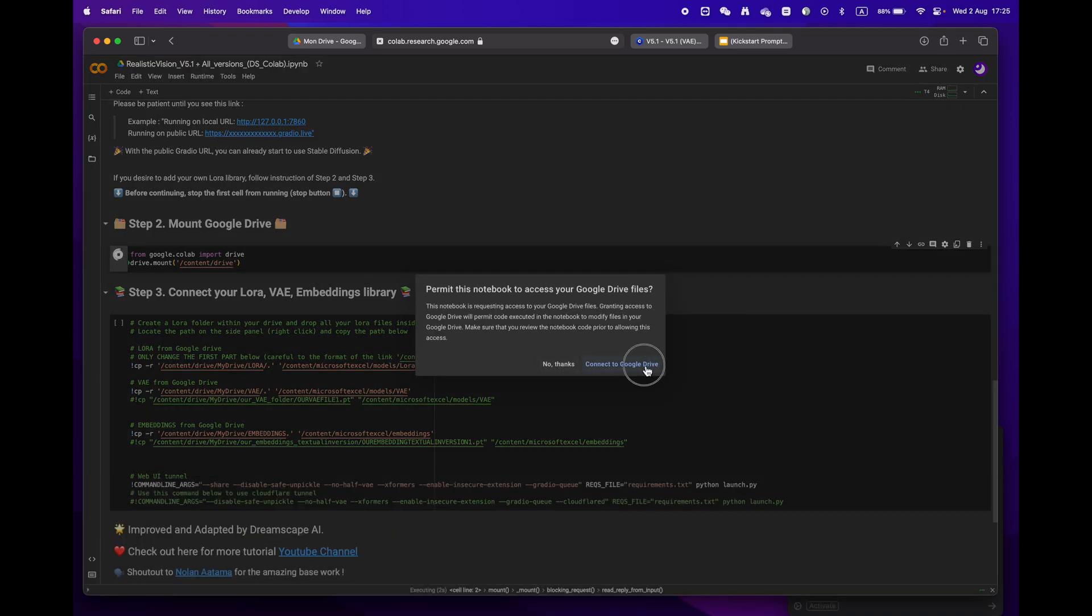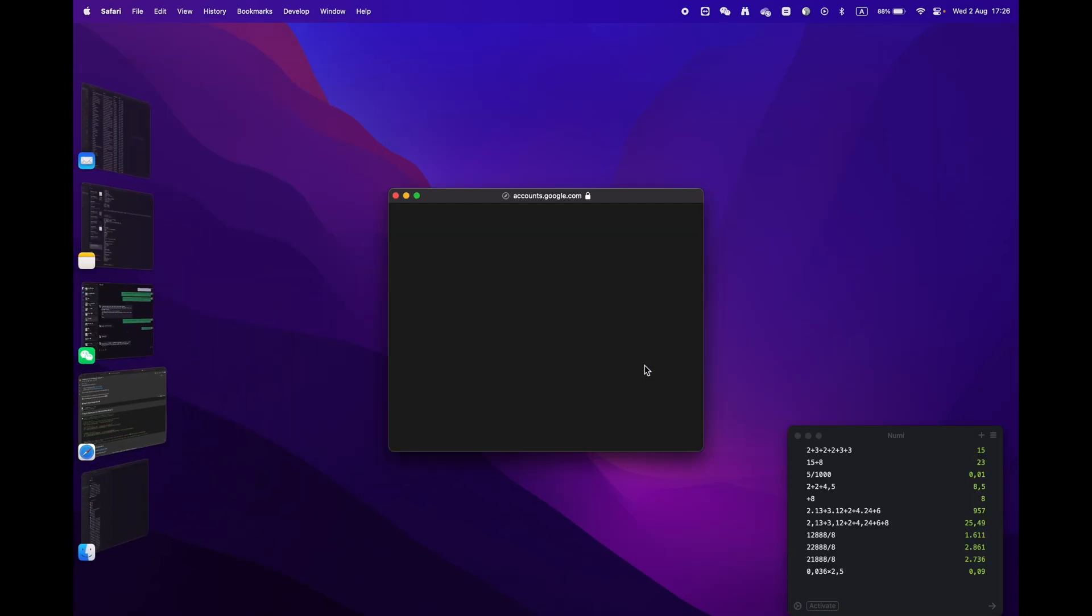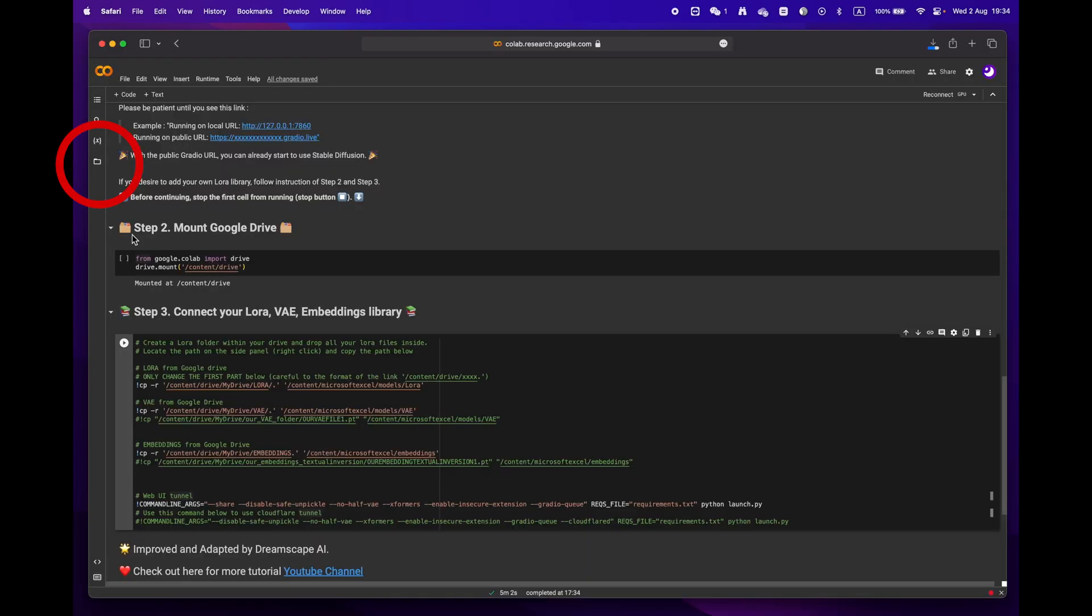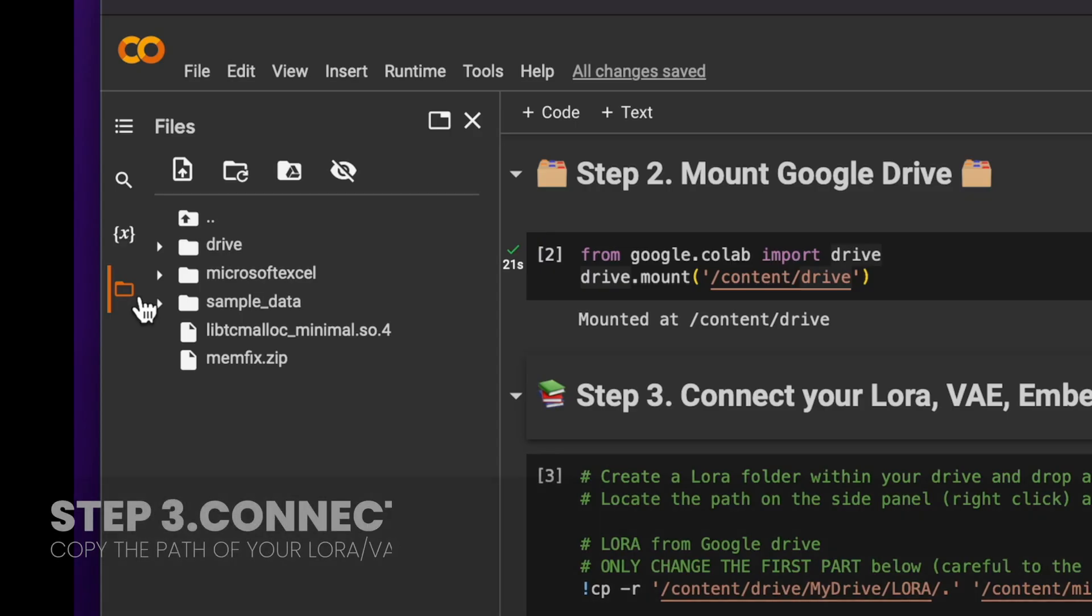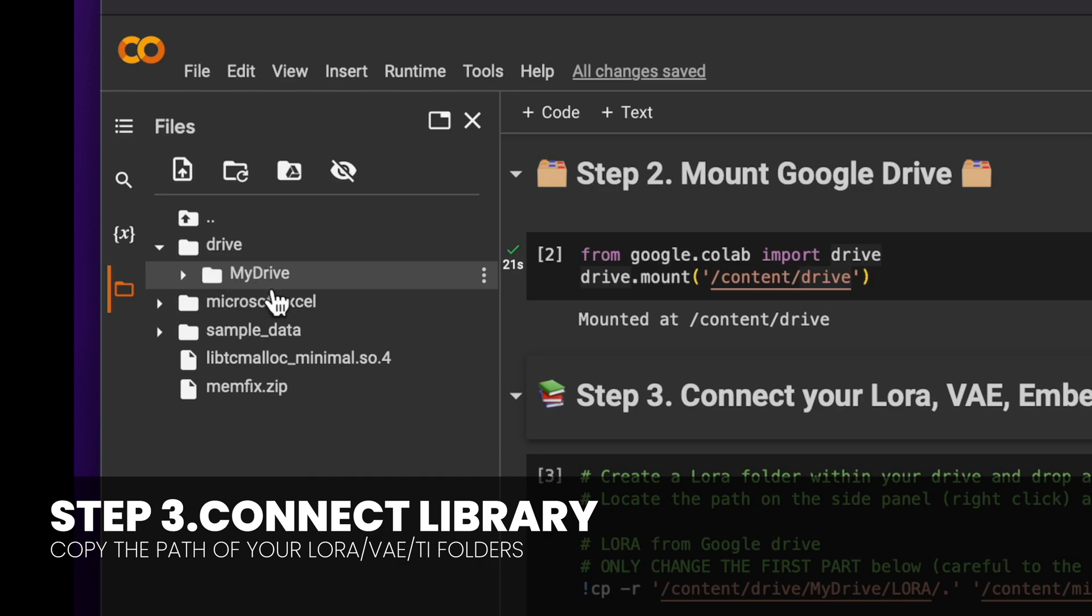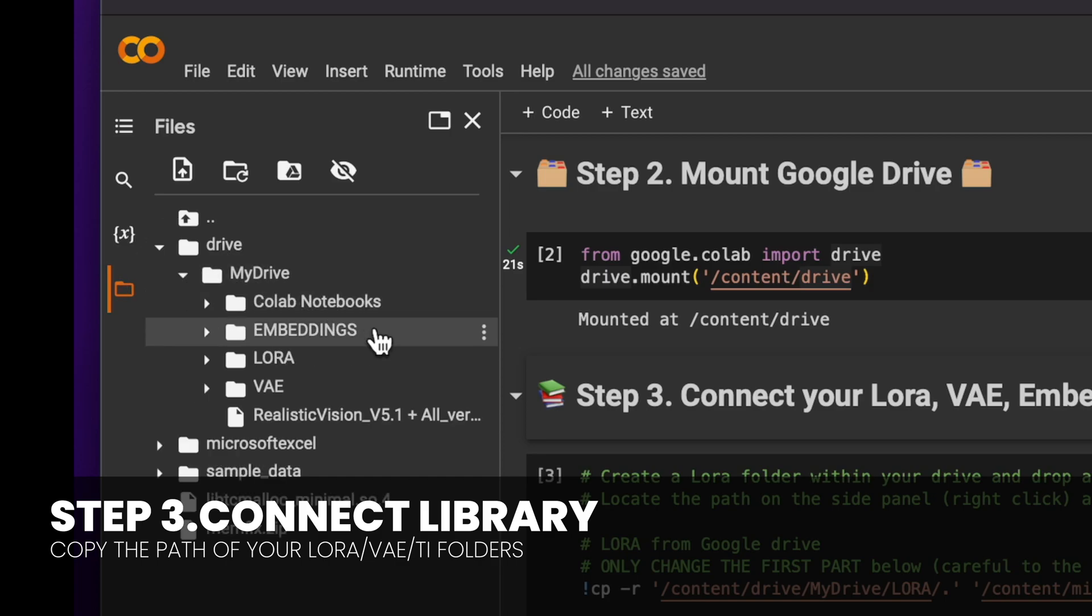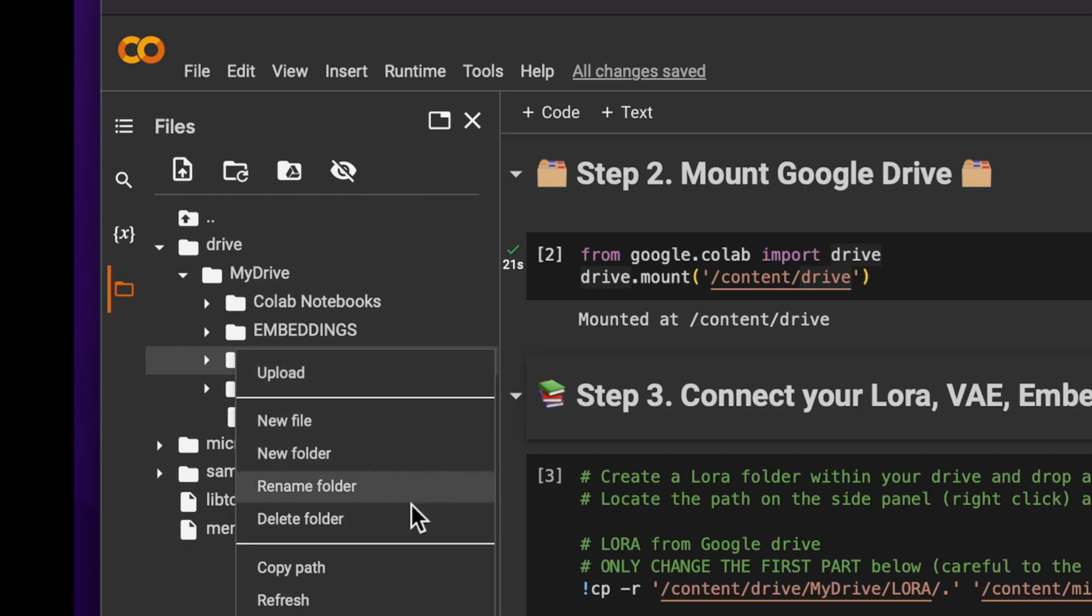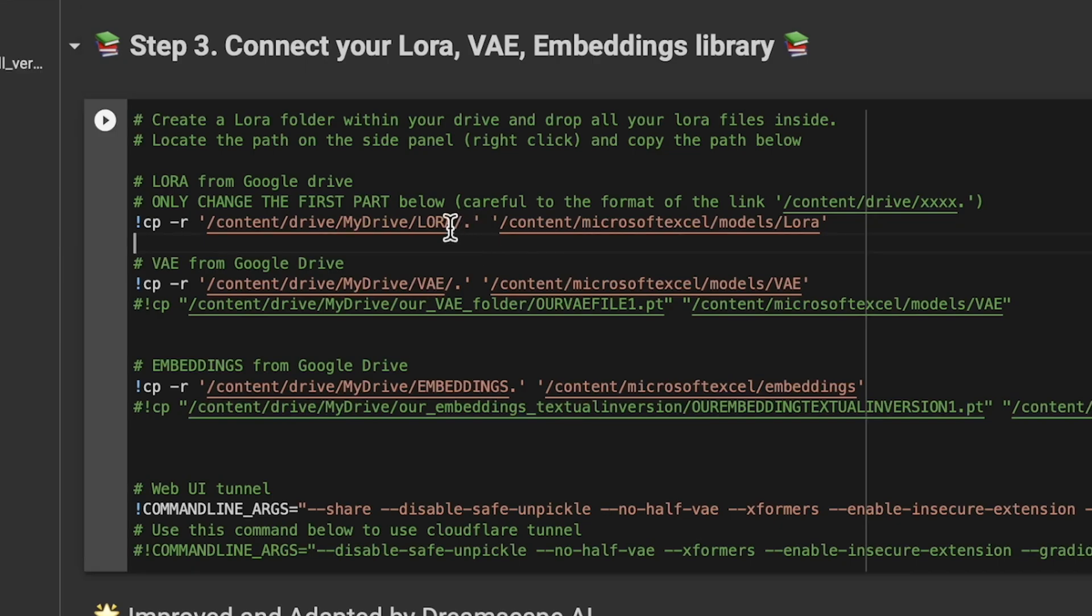Finally, onto phase three. Open the folder icon located on the left panel. You should see the root structure and locate the LoRA folder. Click on copy path and then paste it into the designated field as shown on the screen. Be mindful to keep the little dot slash and apostrophe.